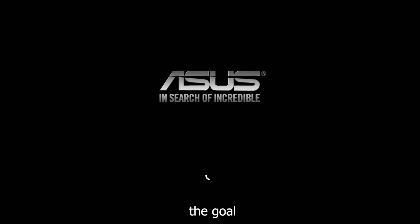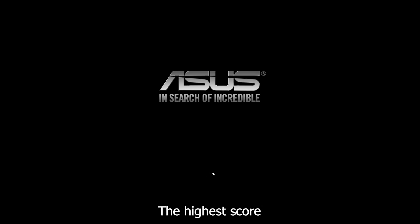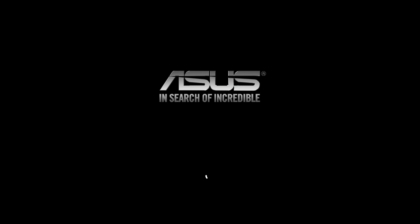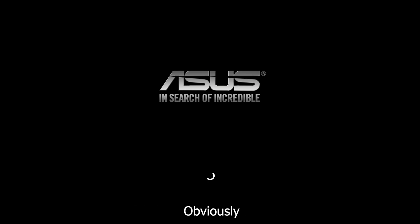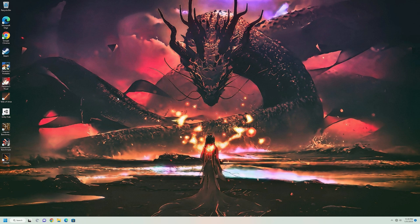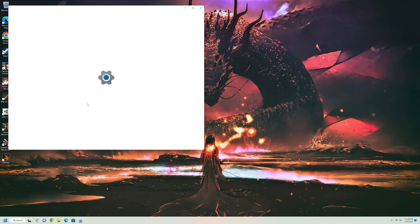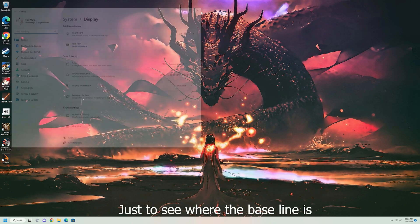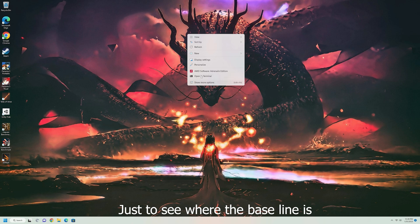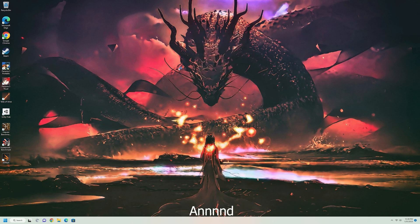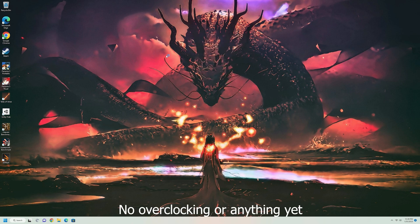Okay, so today the goal is to attempt to get the highest score on 3DMark Time Spy for the hardware that we have, obviously. Let's see. So right now, we are on default settings, just to see where the baseline is. And no overclocking into anything yet.